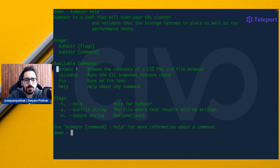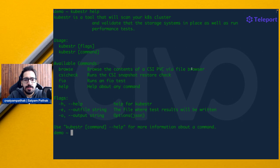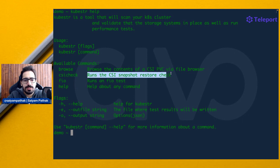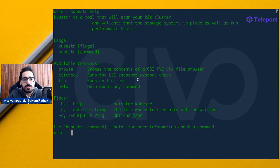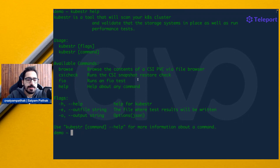You can browse the contents of a PVC via the file browser. The CSI check is for the snapshot restore check - if your underlying storage supports snapshots, it'll check that. And FIO tests are the benchmark tests.